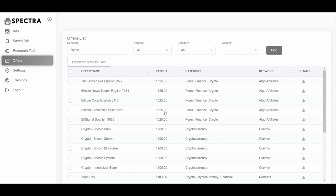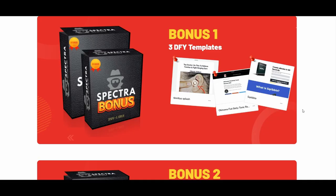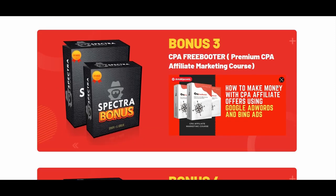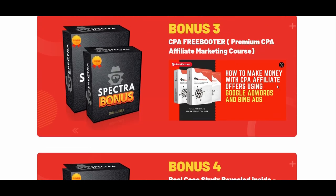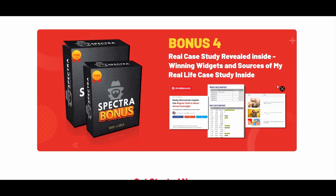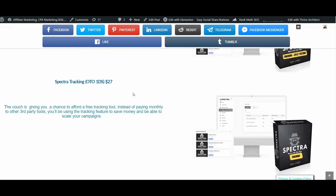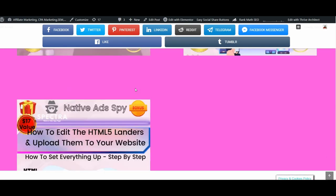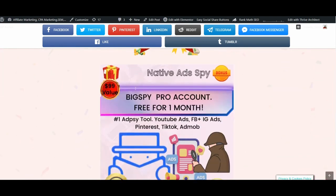Concerning the tracking and split test tool, you are going to see everything inside the training — the vendor shows you everything you need to know step by step. Now about the vendor's bonuses: there are three done-for-you templates and two of his previous high-quality CPA affiliate marketing courses — CPA Bootcamp and CPA Free Booter — covering how to make money with CPA affiliate offers on Google and Bing ads. These two go hand in hand with Spectra. Also make sure to check the description below for my exclusive bonus package that complements Spectra and will help you in your native ads journey.